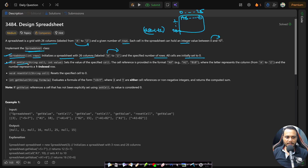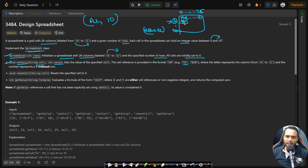The first API is setCell, where they give you a cell reference and you set the value. For example, A1 means column A and row 1. Passing A1 with value 10 means cell at column A, row 1 must be set to 10. Similarly, B10 means column B (index 1) and row 10.